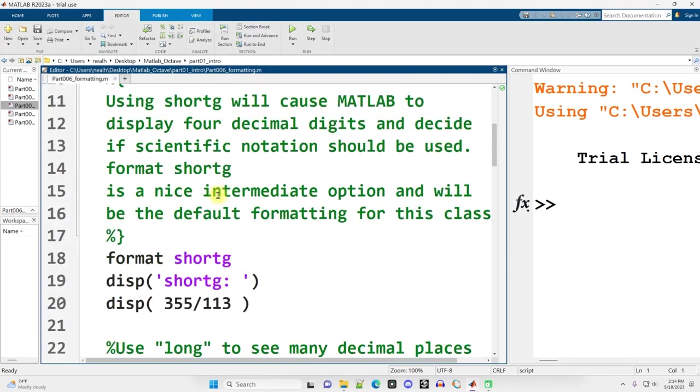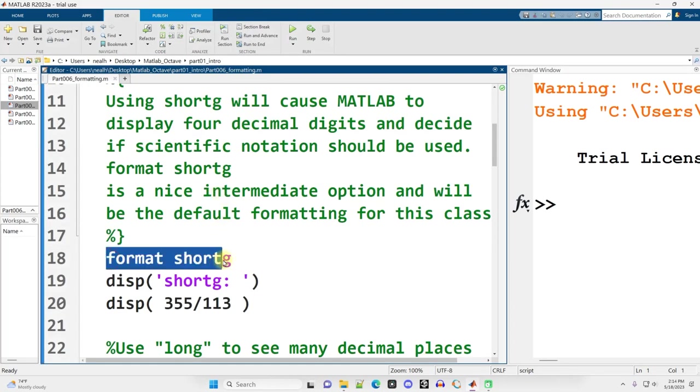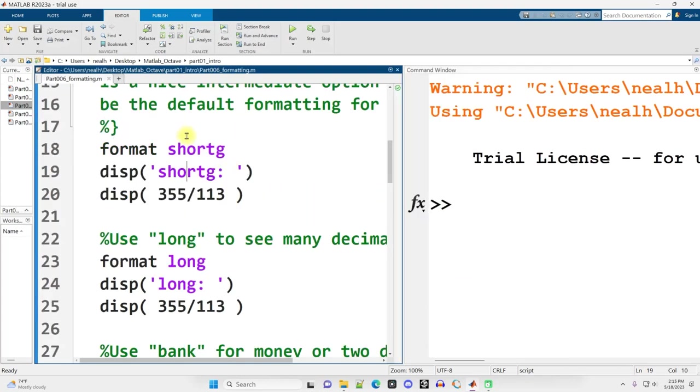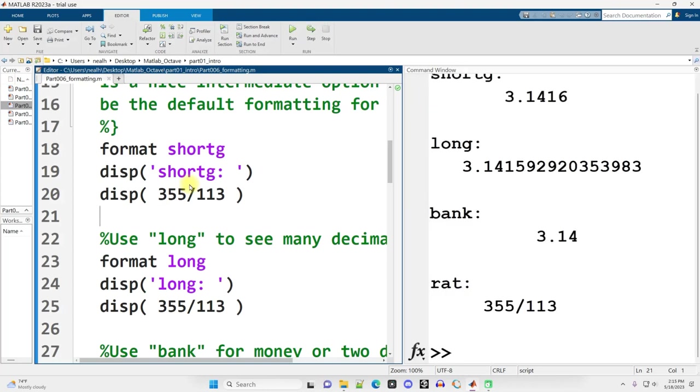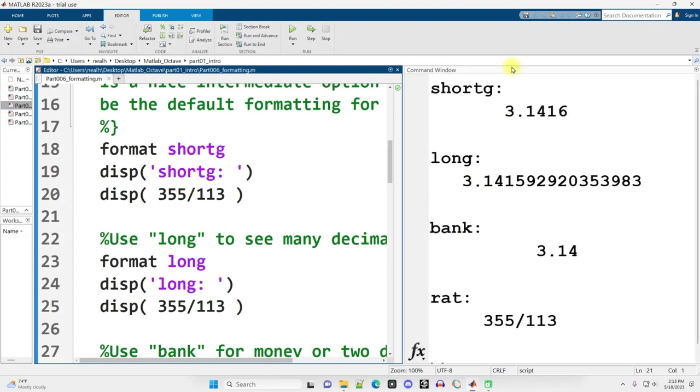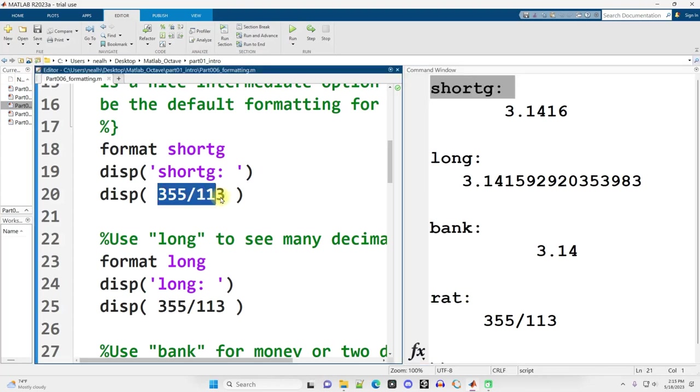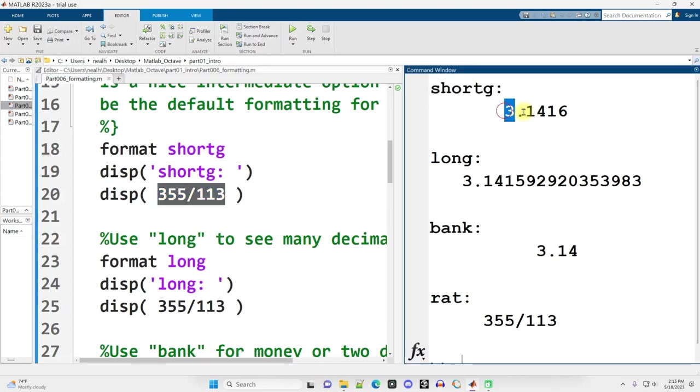Scrolling on down. The first formatting I'm going to show you is Format Short G. This is what I'm going to use in the vast majority of the examples throughout all this video series. Short G causes four decimal digits to be displayed, and there's a certain cutoff when MATLAB decides that it should use scientific notation. I'm going to run this code section by clicking anywhere in the section, holding Control, pressing Enter, and these are my results. For Short G, when I print out 355 divided by 113, this is my result right here. Four digits are displayed.